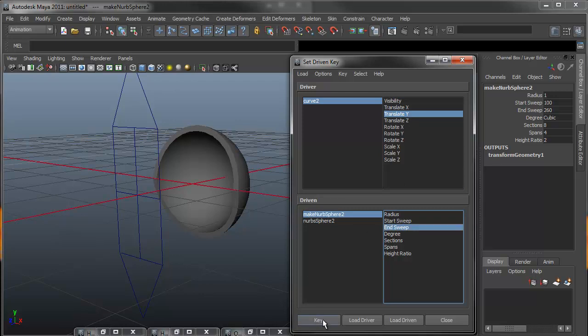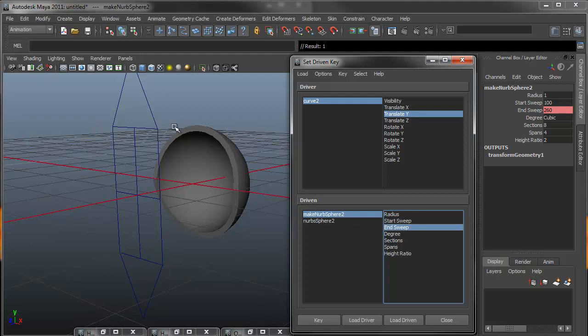So selecting the translate Y and the end sweep, because the end sweep is what's controlling the top part of our eyelid, we're going to hit key, since it's already open and the eyelid is already open in the max spot that we want. So we can just hit key. You'll notice that our end sweep now turned red or pink. That indicates that it now has a key directly controlling it.